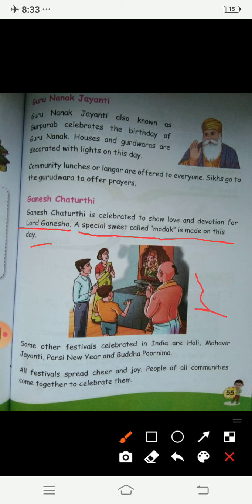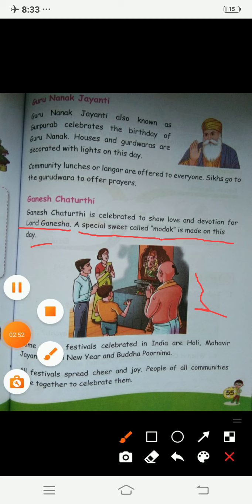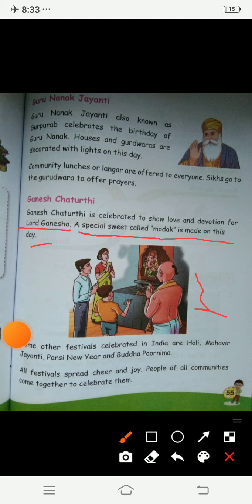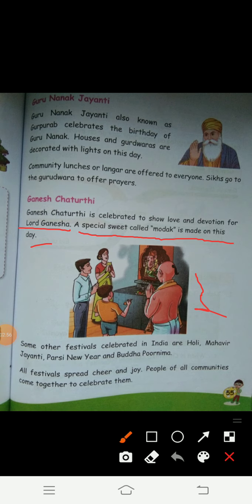We celebrate this festival with enthusiasm and lots of joy. It is one of our favorite festivals because we have fun. Then Lord Ganesha comes to our house and gives us lots of blessings. Then we do aarti and puja. We celebrate this festival with lots of fun.